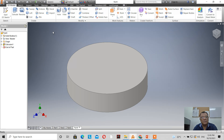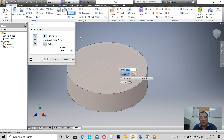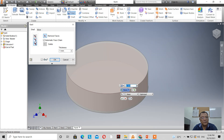I'll use the shell tool. In Inventor — and actually in any solid modeling software — the shell tool creates a hollow cavity with walls of a specified thickness. When I click on the shell tool, you have a thickness value and you have face options: inside, outside, and both.